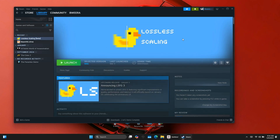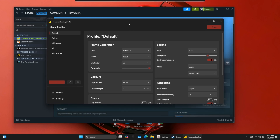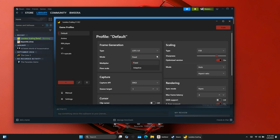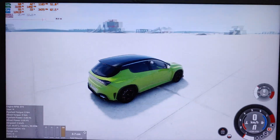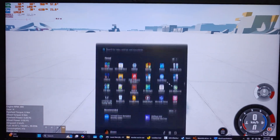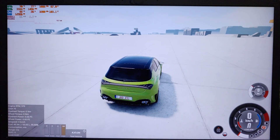Once updated, launch the application. At first glance it might look the same, but there's a key difference — the Mode section now has two options: Fixed Mode and Adaptive Mode. This update allows you to dynamically generate frames to match your monitor's refresh rate. Previously you had to manually cap your FPS before enabling frame generation, but now you don't have to worry about that. Just select your frame rate and hit Scale — Lossless Scaling will handle the rest.